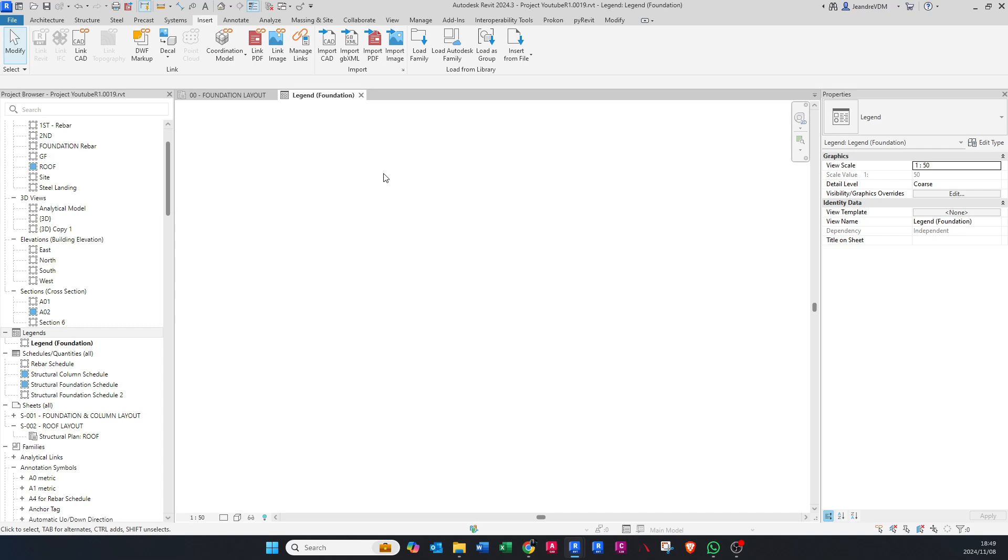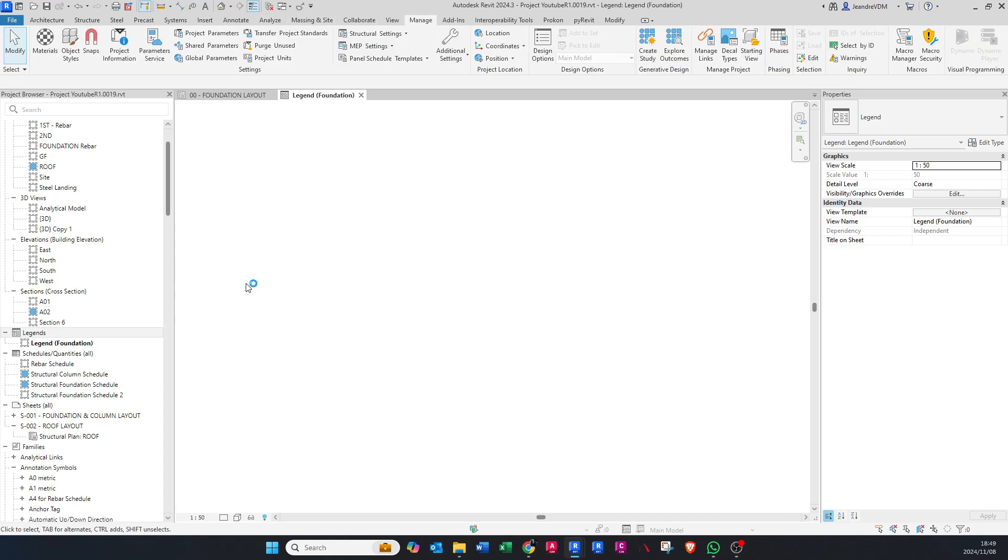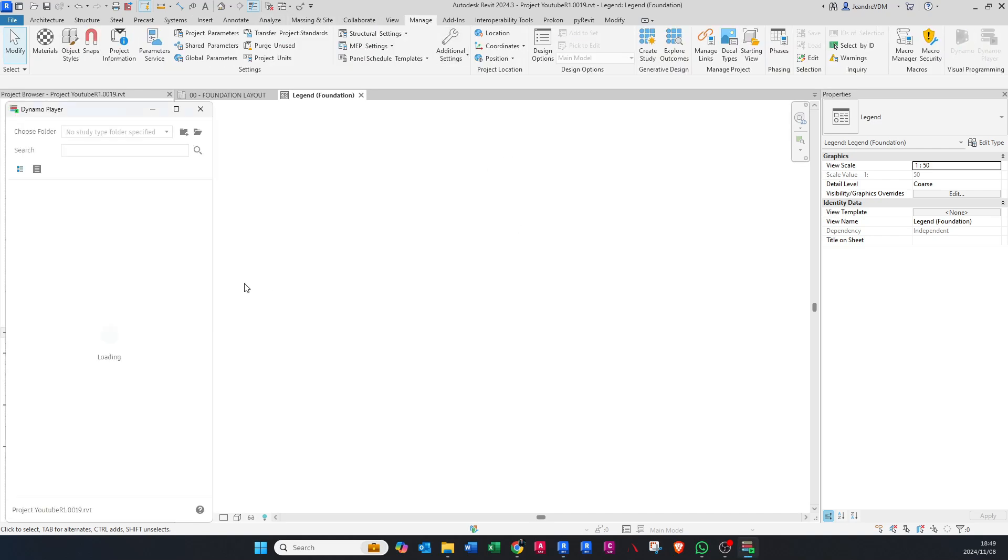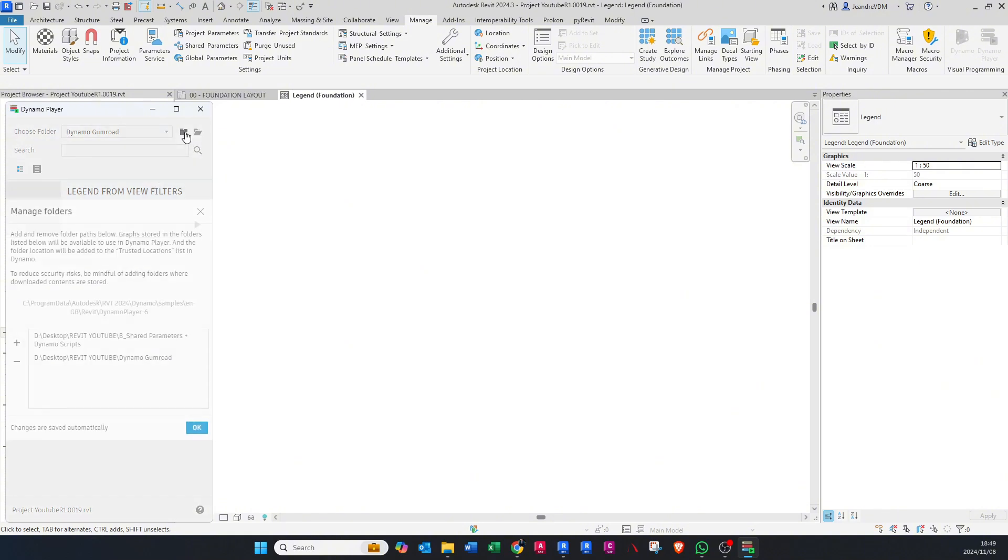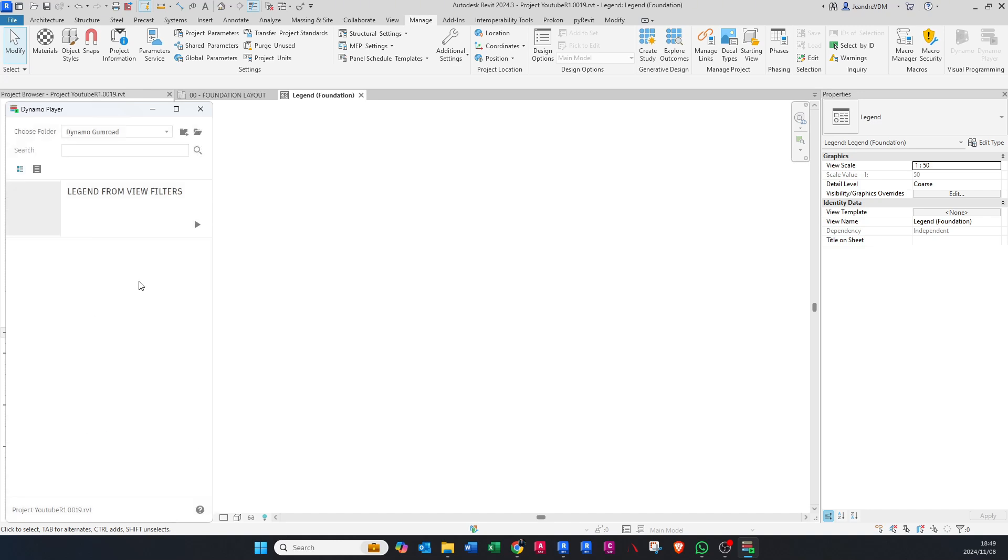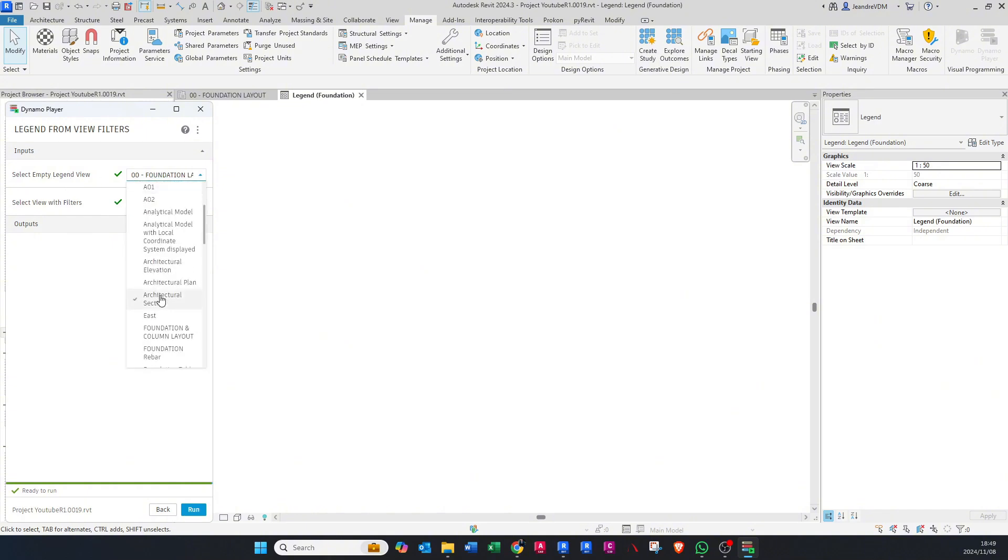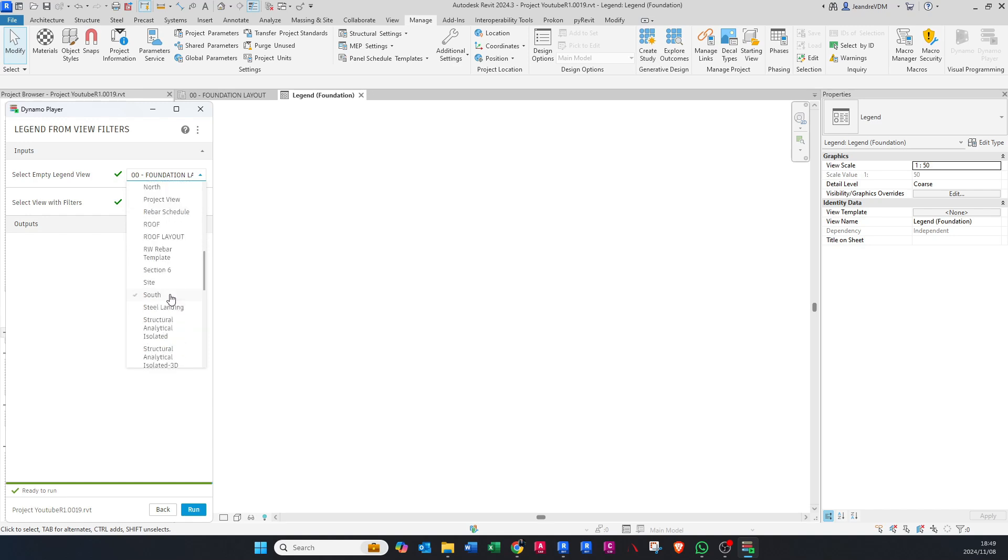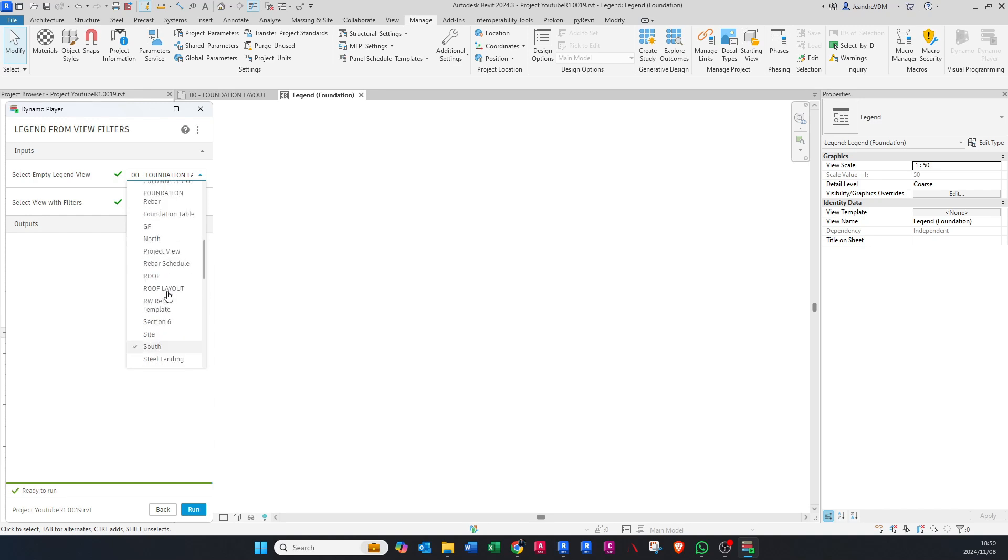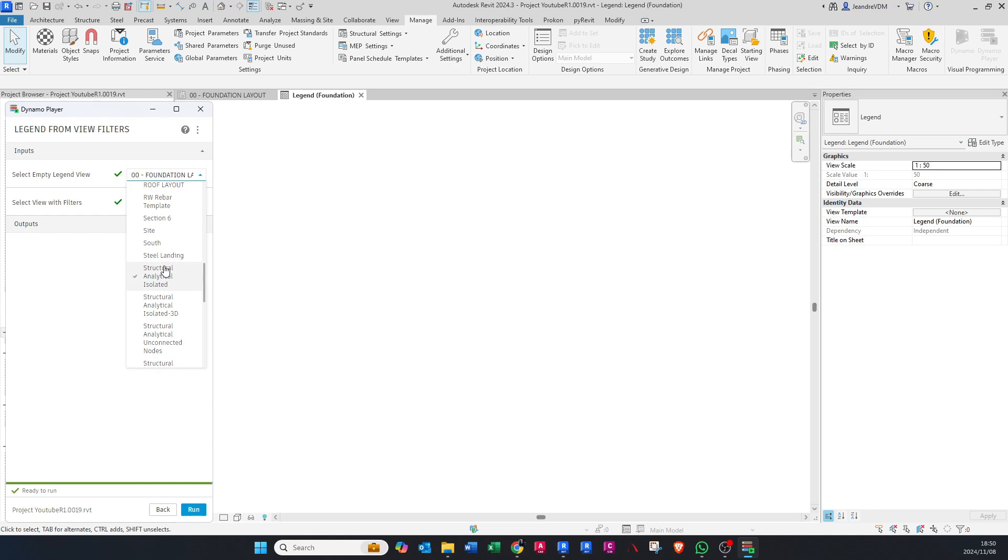Then what we're going to do is go to Manage, Dynamo Player. You need to go and find the specific legend from view filters where you actually saved it. You just click here on Add Folder, go by this plus to add the folder, and you can search for that folder and say OK to add it. Then we're going to click on this. Now we're going to select empty legend view, that would be the legend we've just created. We're just going to search for it, obviously under L for legend.